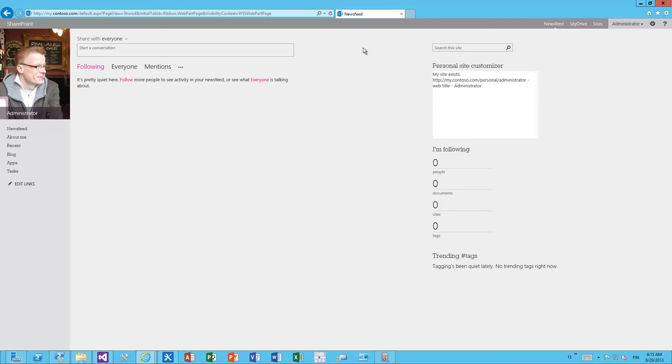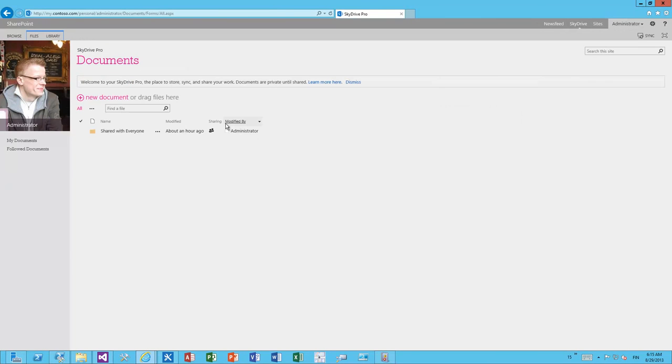So now if we go to the SkyDrive Pro which is the personal MySite we're able to see that the branding, the theming, the coloring has been applied within the private MySites.